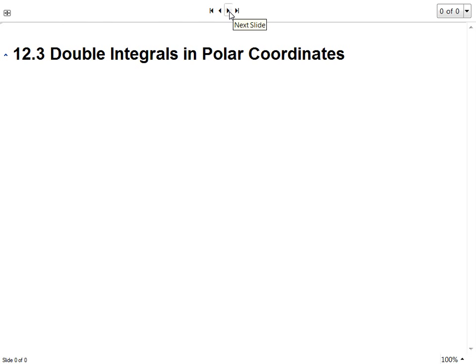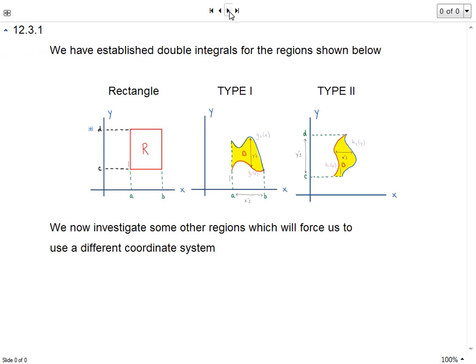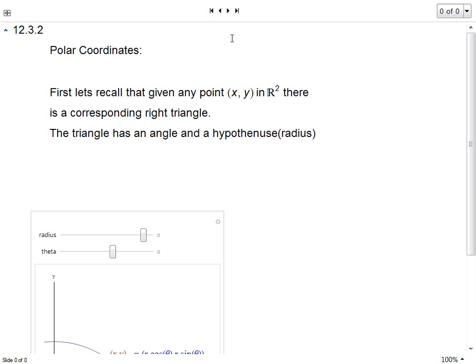Before we get there, this is a review of the three types of regions we have up to this point. We have the rectangle R, where your x's are between two constants A and B, and your y's are between two constants C and D. Type 1: x's are between two constants A and B, y-values are stuck between two functions of x. Type 2: y's are stuck between C and D, and x's are stuck between two functions of y.